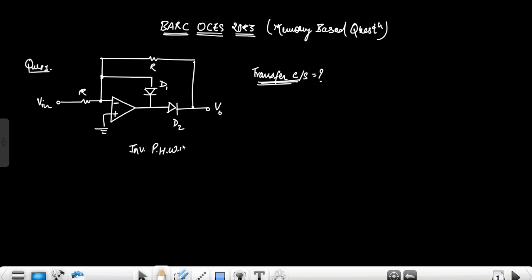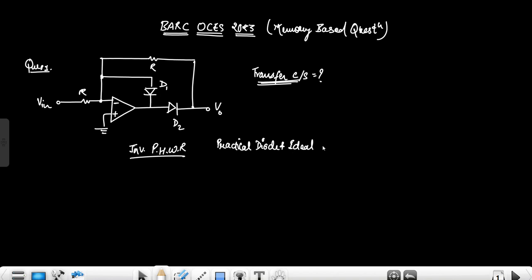Precision half-wave rectifier circuits are basically a diode and op-amp combination where the diode is a practical diode plus an ideal op-amp. This is basically the precision half-wave rectifier circuit design. We have to find the transfer characteristic for the inverting precision half-wave rectifier. Transfer characteristic is drawn between V-out and V-in.